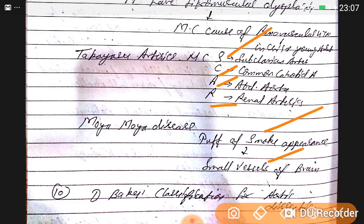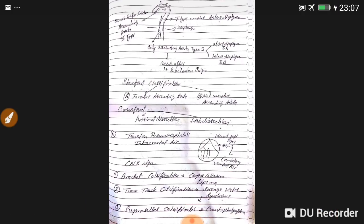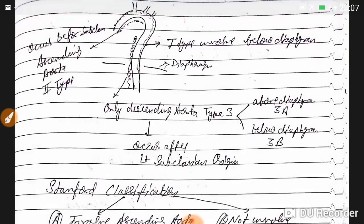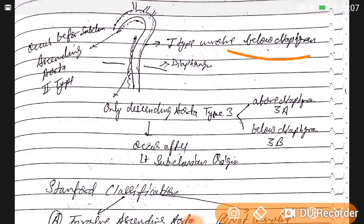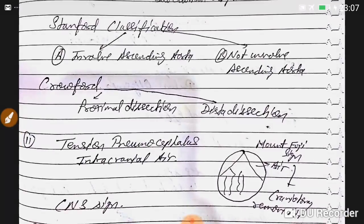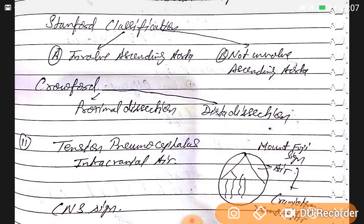DeBakey classification for aortic dissection: Type 1 involves below the diaphragm; Type 2 is ascending aorta; Type 3 occurs after the left subclavian origin — 3a is above diaphragm, 3b is below. Stanford classification: Type A involves the ascending aorta (proximal dissection); Type B does not involve the ascending aorta (distal dissection).